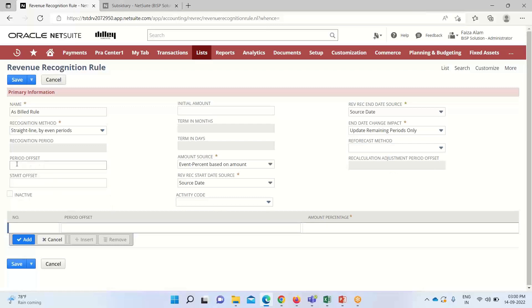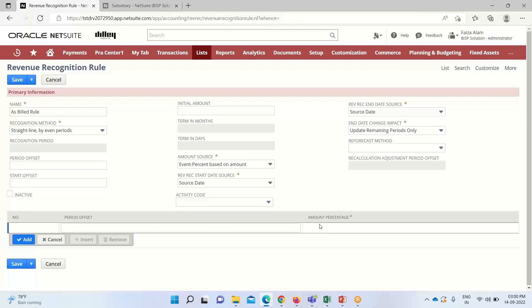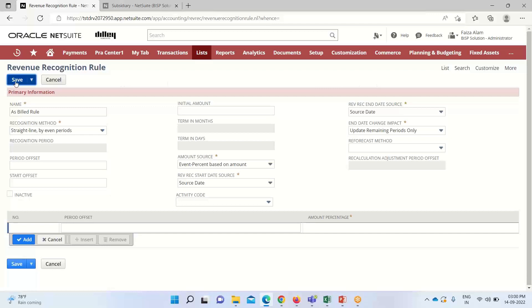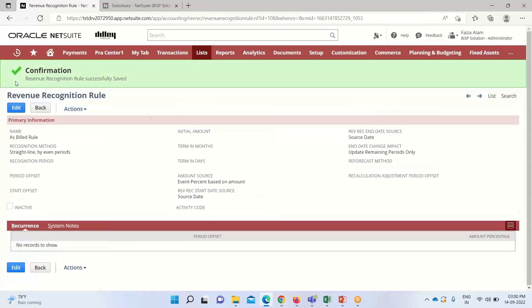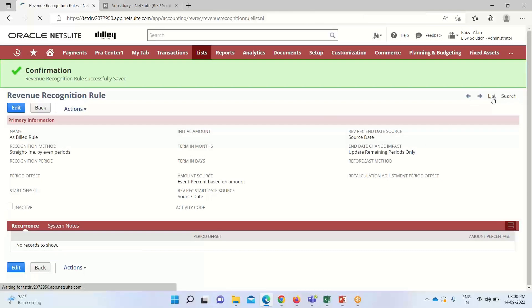If we select any number for offsetting the period, we need to define that period number and the percentage for how recognition takes place. We must define a certain percentage for that particular time period. If we've selected any period to offset, we define the amount percentage for it. After this, we click save. This is how we can create our revenue recognition rule.